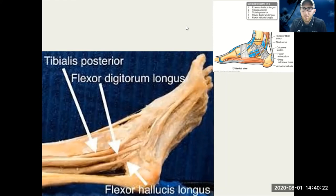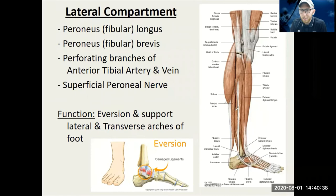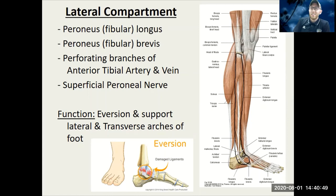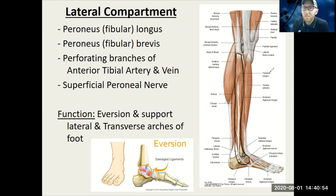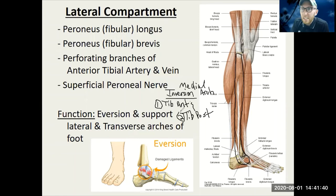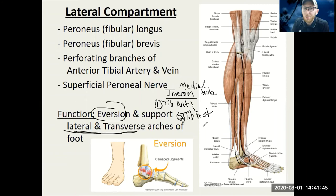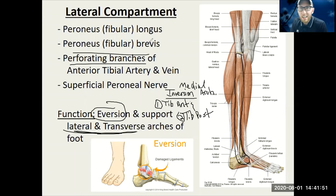Next: the fibularis or peroneus longus and brevis, coming from the lateral side. This is the head of the fibula coming down. What two muscles invert the foot? Tibialis anterior is one and tibialis posterior is the other — those support the medial arch. When we're talking eversion and the lateral and transverse arches, it's all about the fibularis brevis and longus.